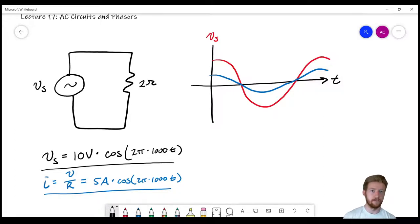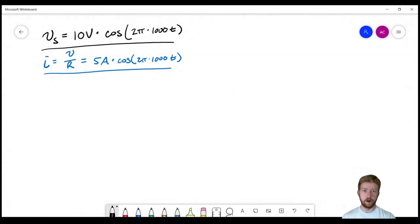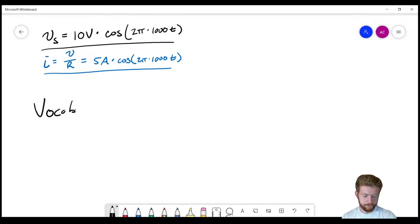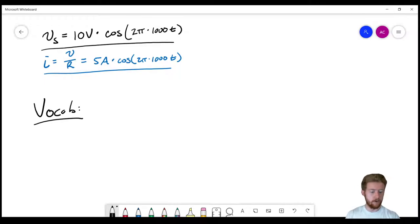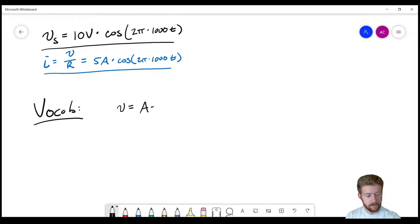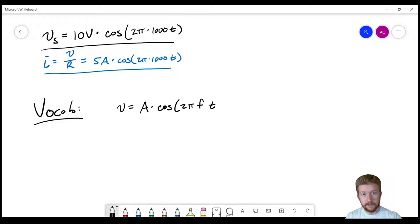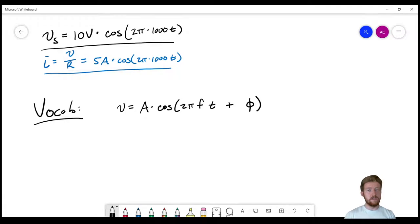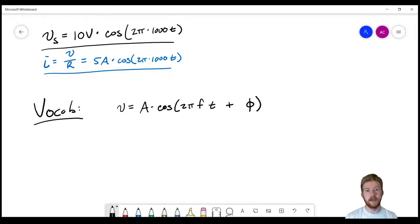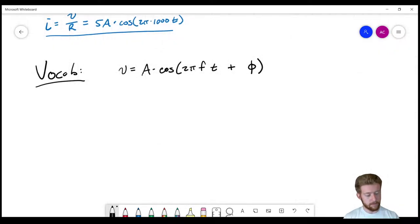Before going further, let's talk about vocabulary, because there's a lot of jargon we'll need for AC circuits. To help draw a connection, I'm going to write a generalized voltage equation: A times cosine(2πft + φ), where φ is the Greek letter phi, P-H-I. Now we'll talk about what each of these terms means.